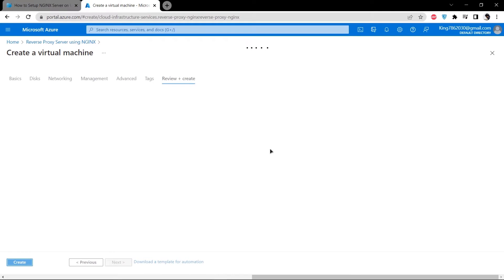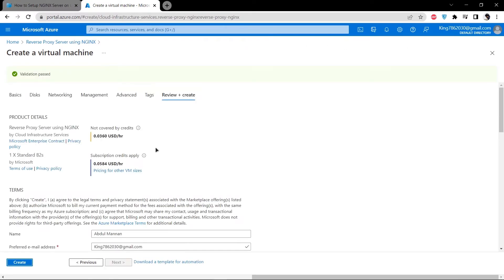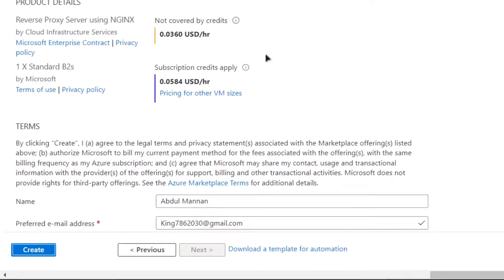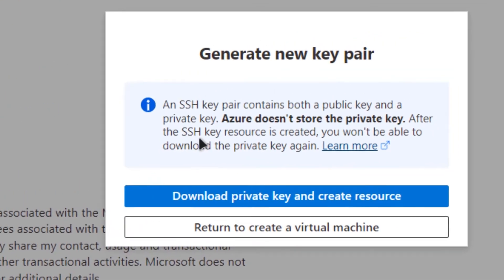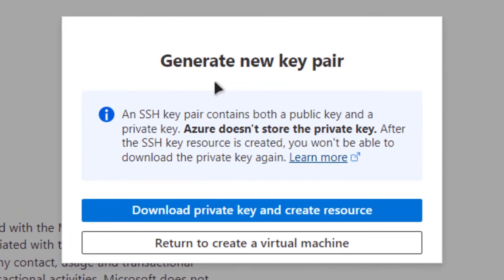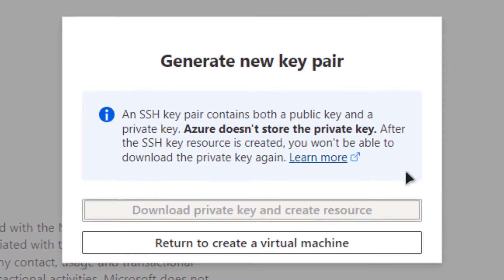You would have to wait for the validation process to complete. After the validation has succeeded, simply click on create. Then it would prompt you that you can generate a new key pair. Click on download private key and create resource.